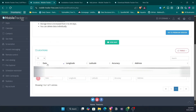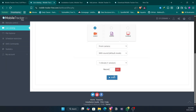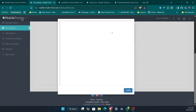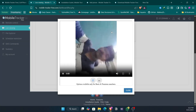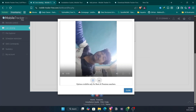I went to the location tab, and here as you can see, on this particular date right now at this time, this is my current location — the latitude, longitude, exact accuracy, and my address.